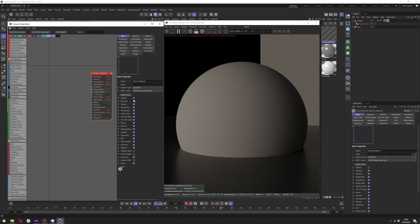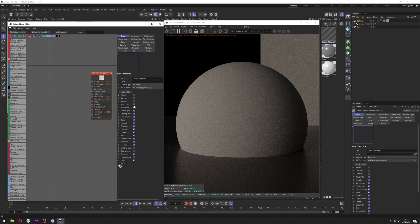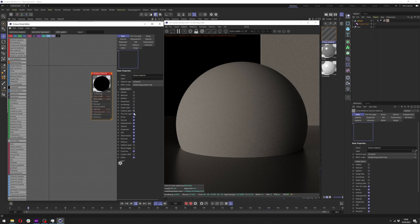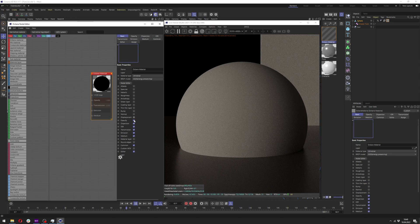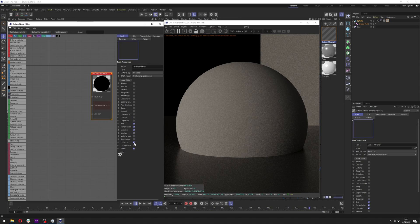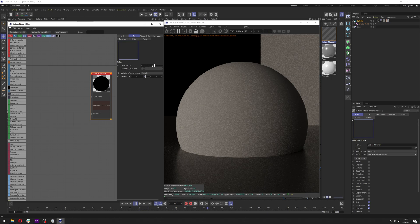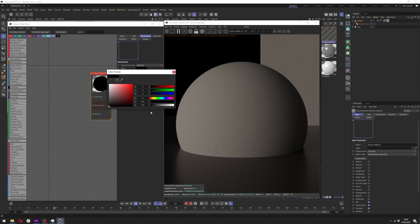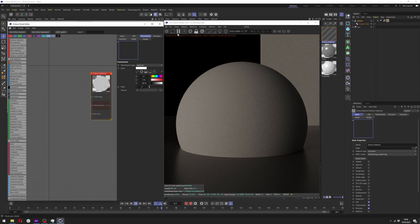Now we can uncheck most of those options, except the IOR, transmission, emission, common and editor. That's all we need here. In the IOR let's turn it down to 1 and in the transmission change the transmission type to specular and we want full white color here.